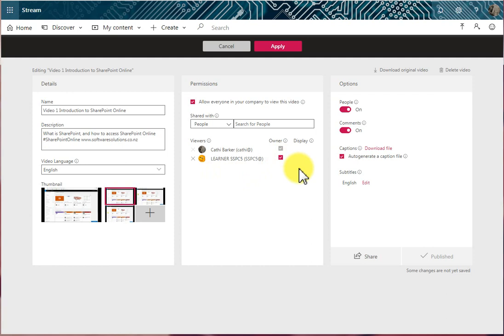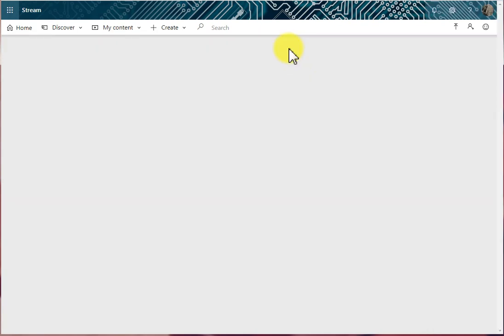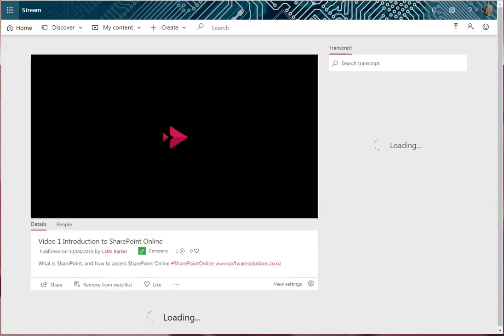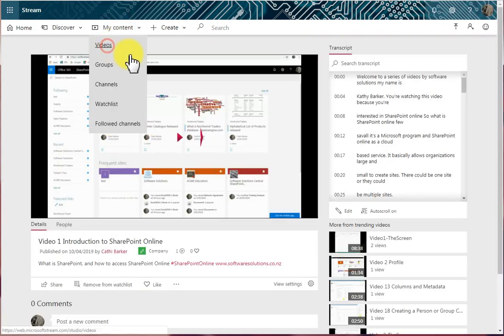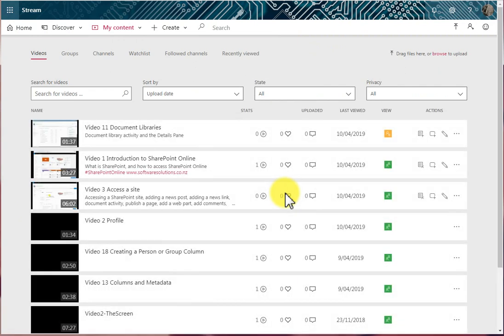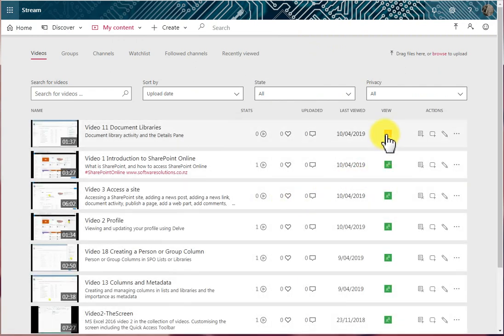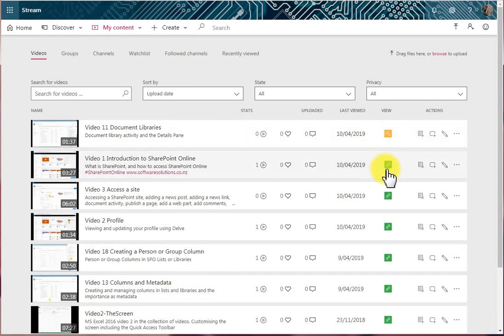And so that's the permission side of a particular video. And then I would just click Apply. Those videos that have a limited viewing audience will have an orange symbol, and those that have a company-wide audience will have a green symbol. So that's important too.